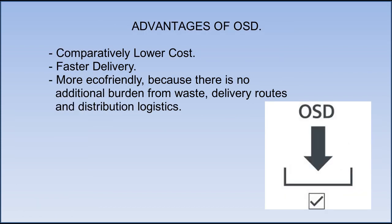There are some advantages of buying OSD instead of physical licensed DVD, like comparatively lower cost, faster delivery, and more eco-friendly, because there is no additional burden from waste, delivery routes and distribution logistics.